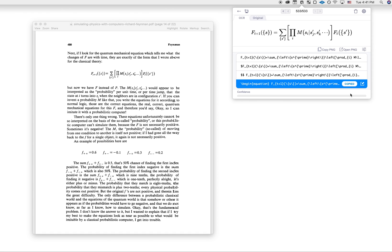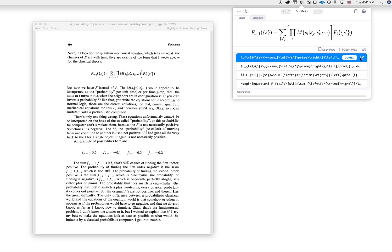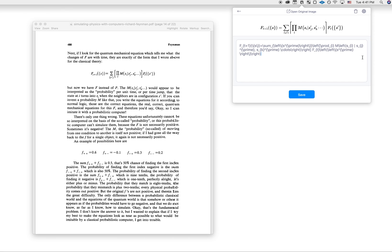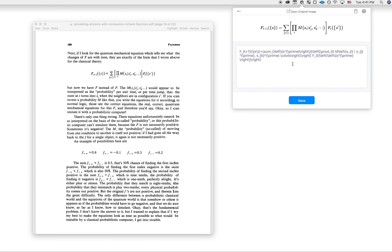And let's say, for example, there was a mistake in the LaTeX that I wanted to fix. Anywhere here you can see there's an edit button. I just click that, and here I can make any changes that I would need to make. But in this particular case, there's nothing I need to change, so I'm just going to go back.